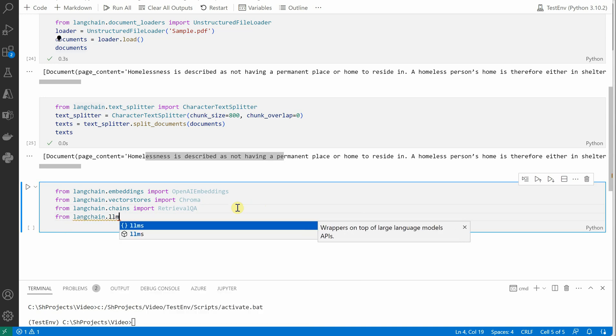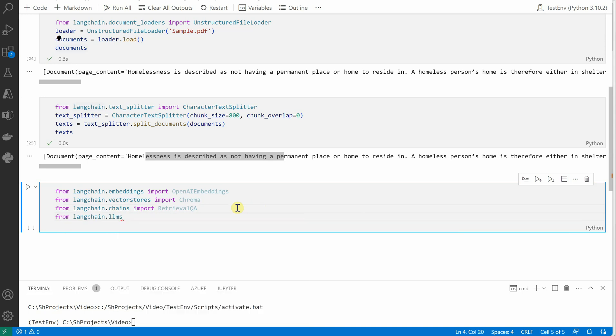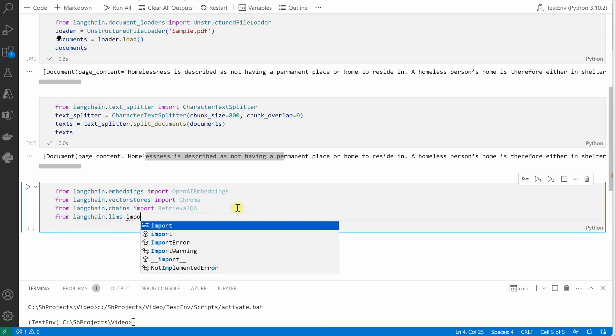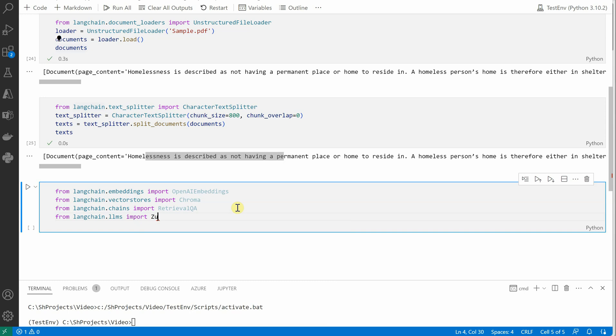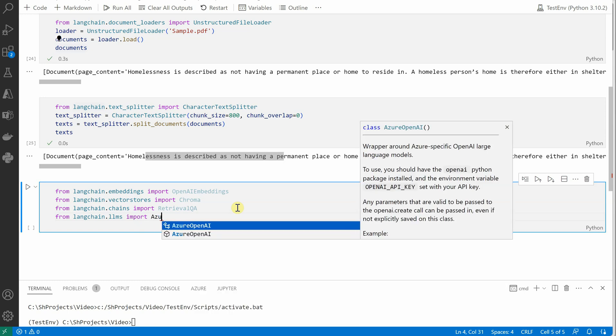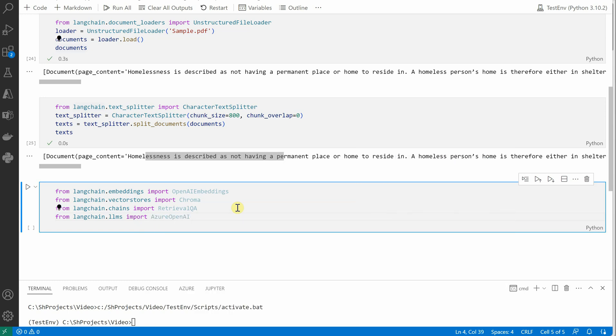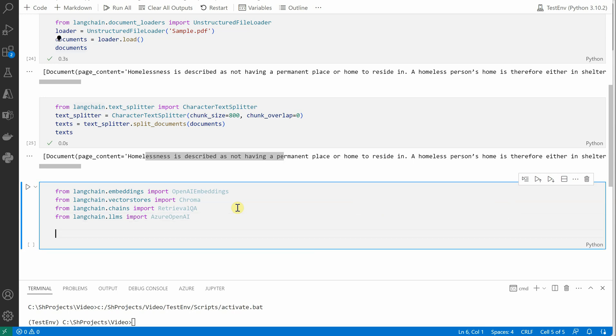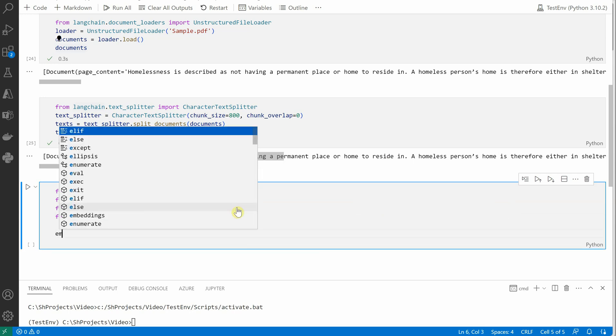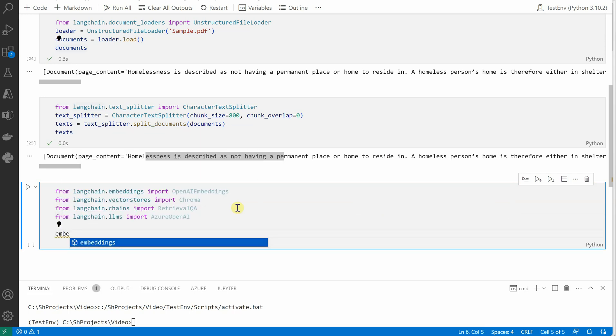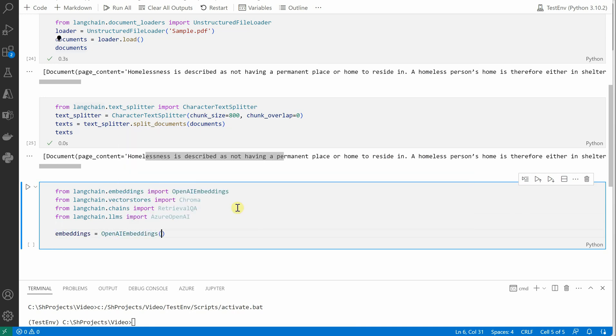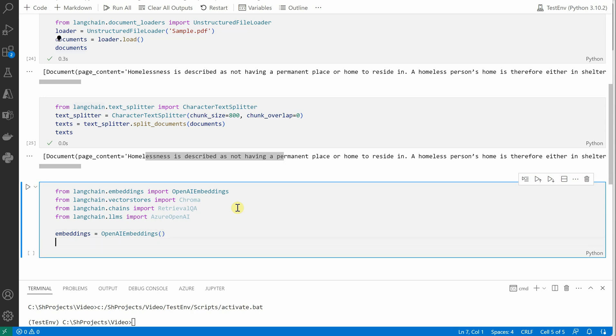Okay, so we are done with all our imports. Let's go ahead and generate the embeddings first. So we'll use OpenAIEmbeddings, and let's go with the default model which is used for embedding.